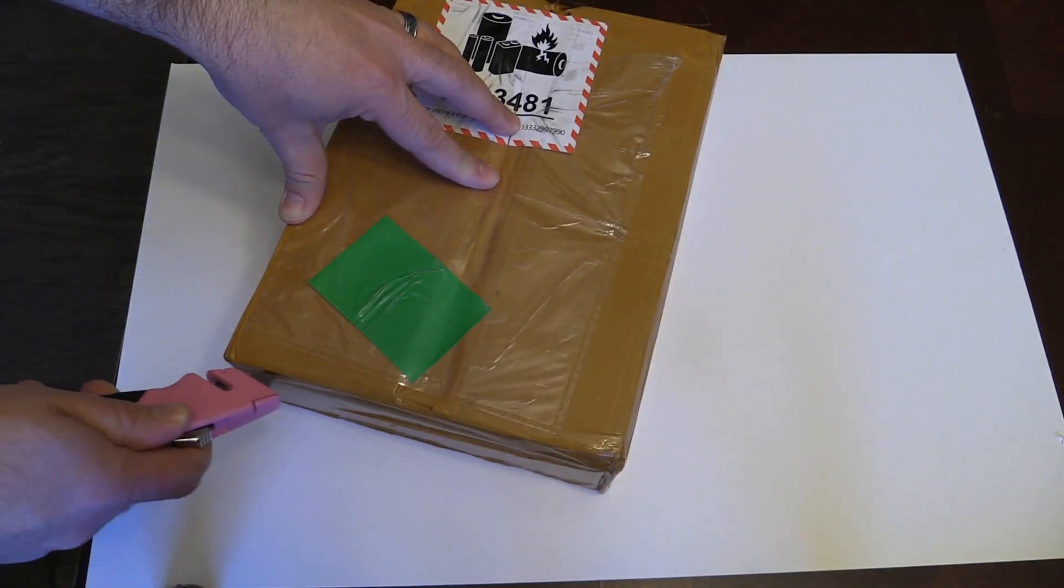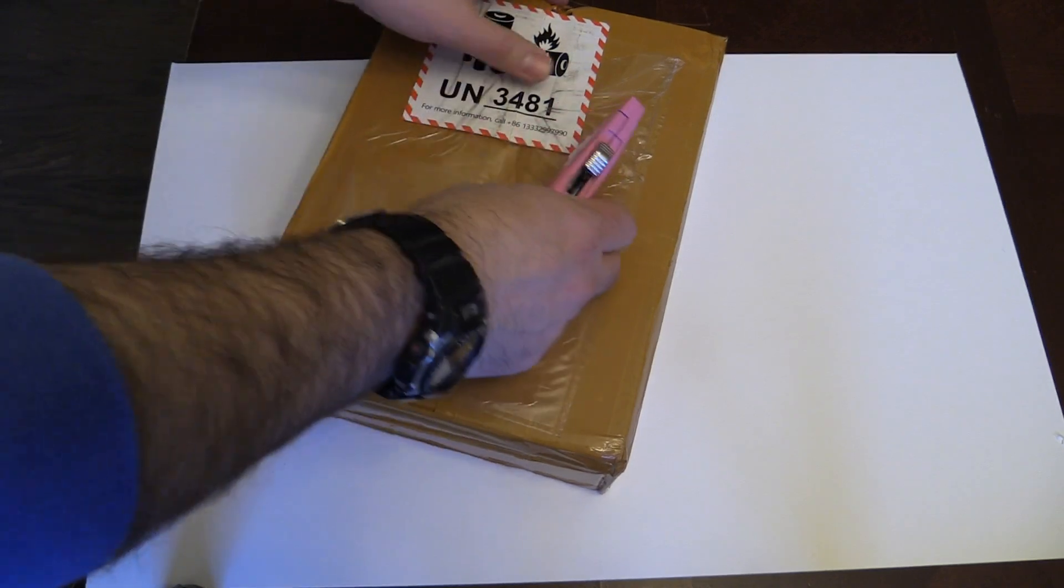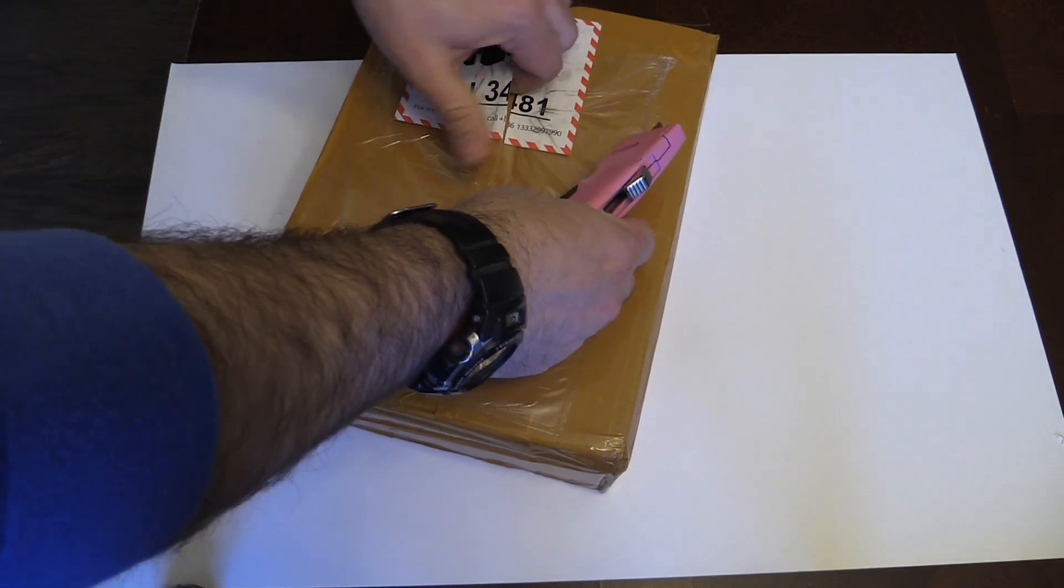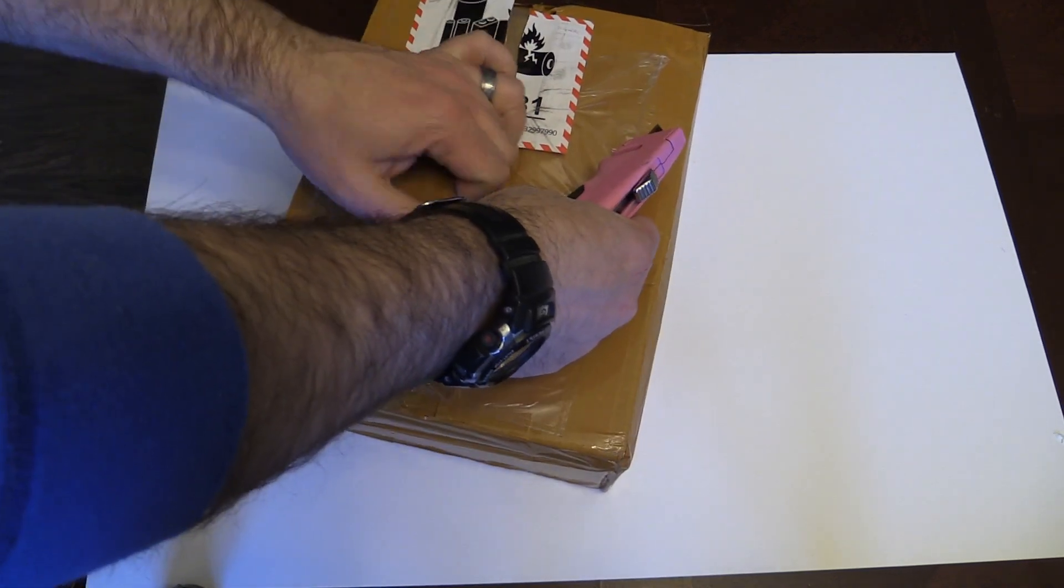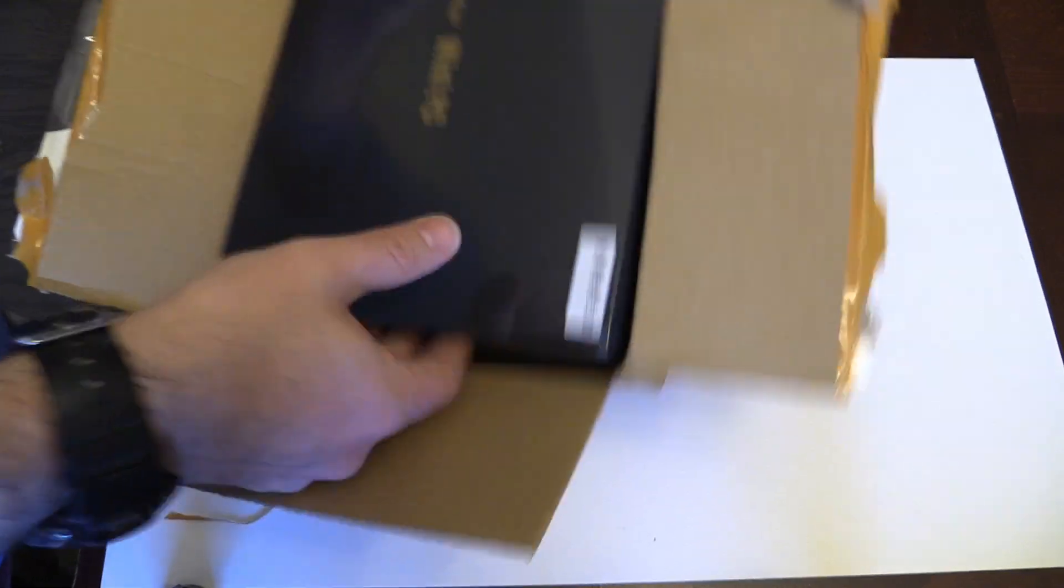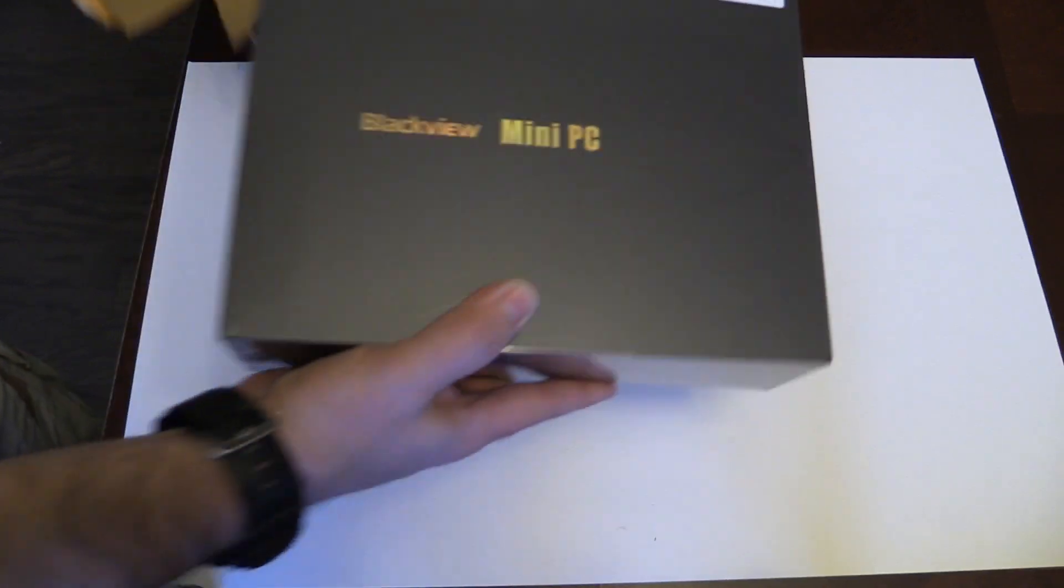Today we are looking at the Blackview MP60, a mini form-factor PC that could fit the bill for those looking for something new at a low price.